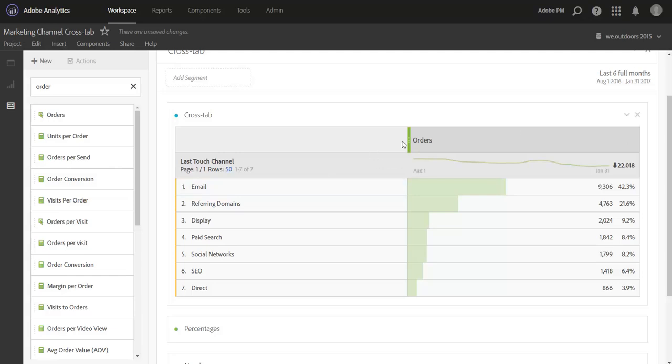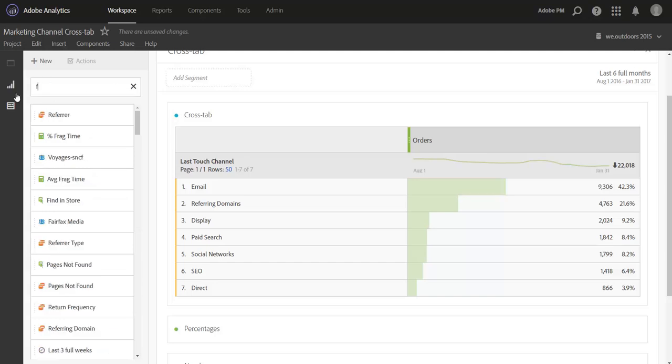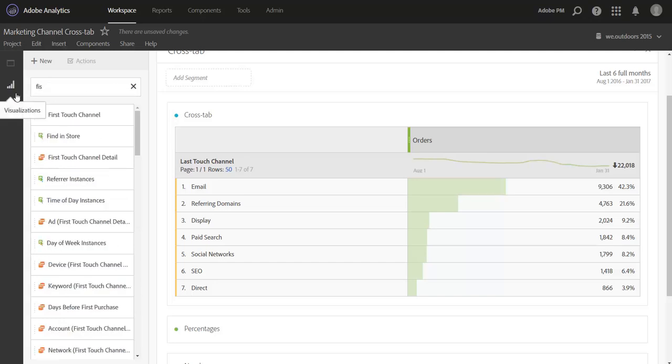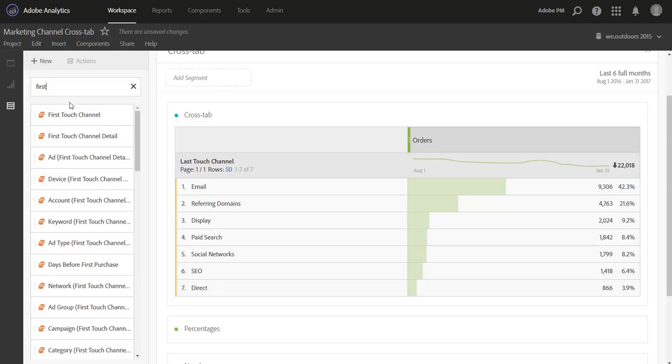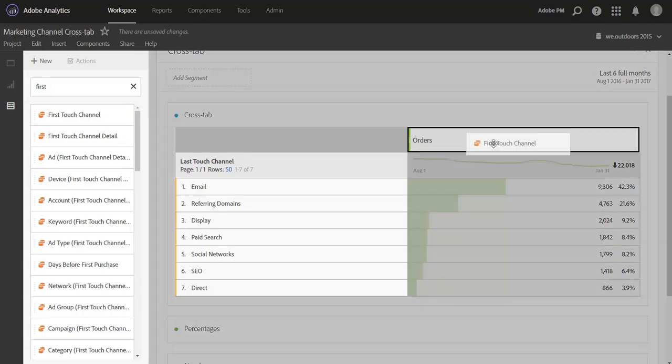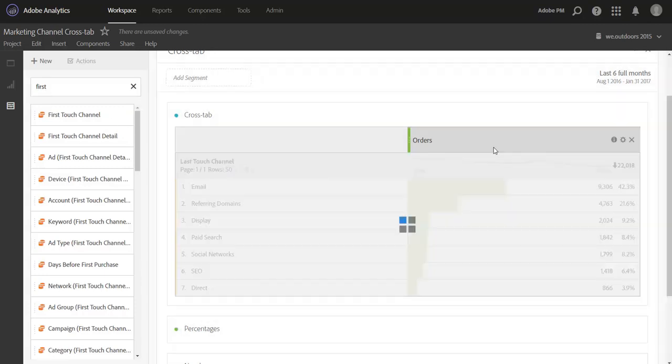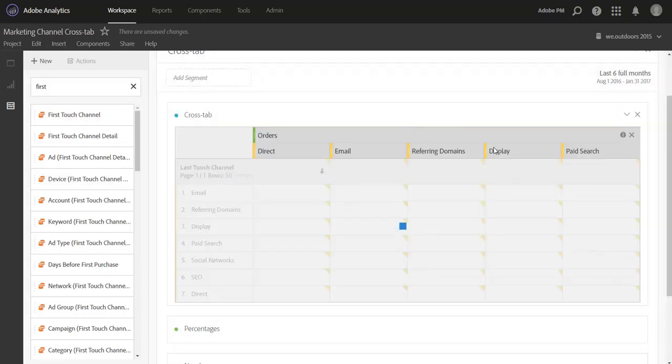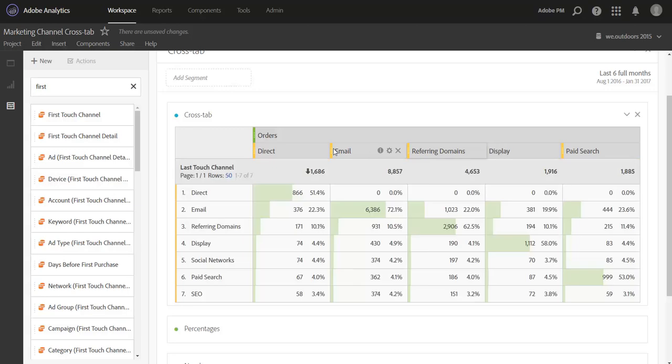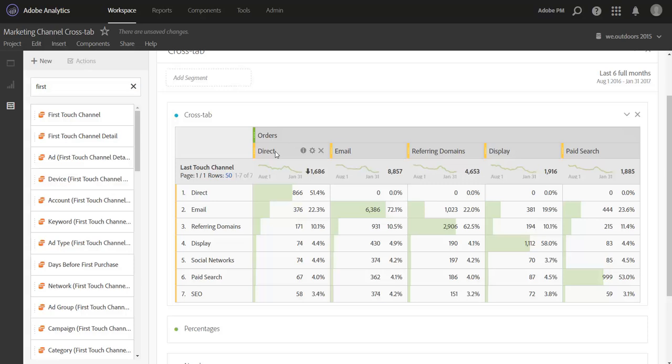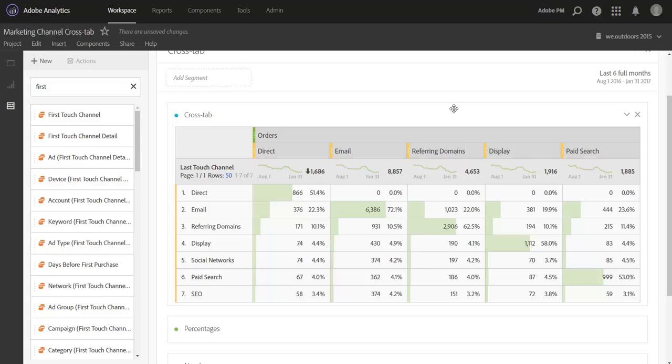So the next thing we need to do is pull in our first touch channel and add our cross dimension here. So I'm going to pull over the variable and drop it right under orders, and by default it'll bring in just the top five channels, but you can see very quickly that I've sliced my order data by new dimensions. This is the beauty of crosstab analysis: rather than having to create segments for each one of these first touch channels, I was simply able to drag over a dimension and slice my data by it. So a huge time saver.